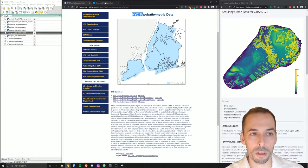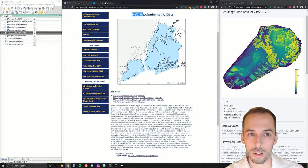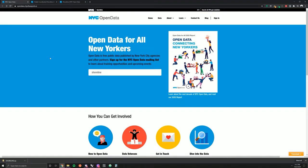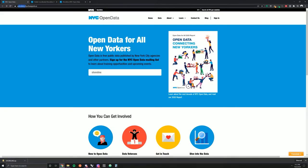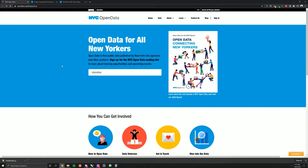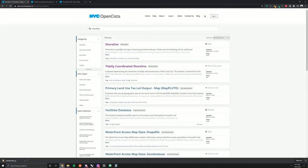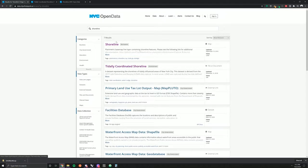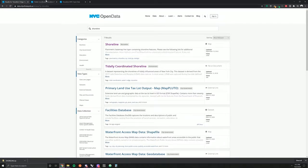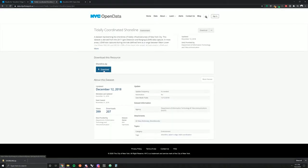In addition to the topo-bathymetric data, we'd also like shoreline data. Now, let's download shoreline data for New York City. Go to the NYC open data portal at opendata.cityofnewyork.us and type a search for shoreline. There's two results that we can use here, the shoreline and the tidally coordinated shoreline. This is from the LIDAR study, and this would be the better data set for our purpose. If you choose tidally coordinated shoreline, you'll see a zip file to download right here.